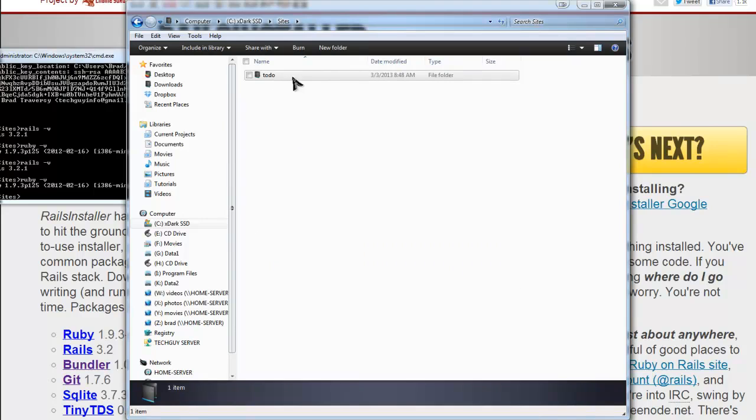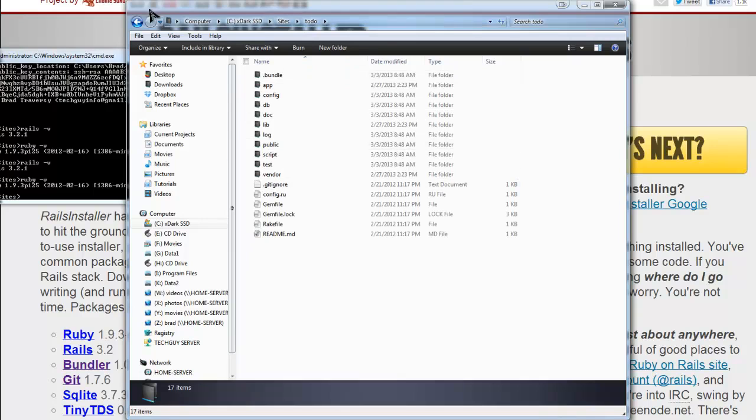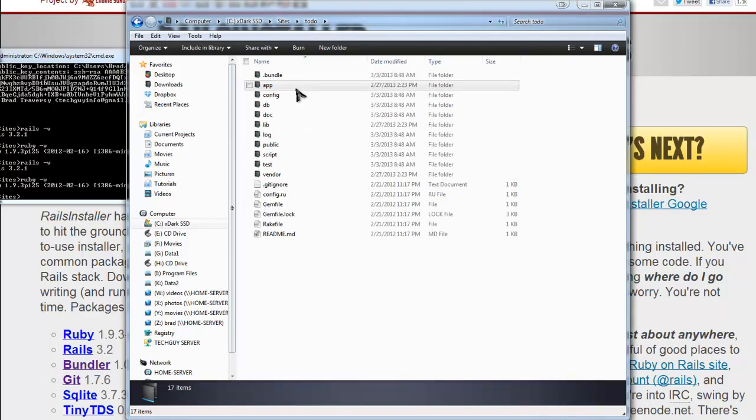So this is where we're going to put our application. This to do application is just a sample, and this actually shows you the structure of a Rails application.